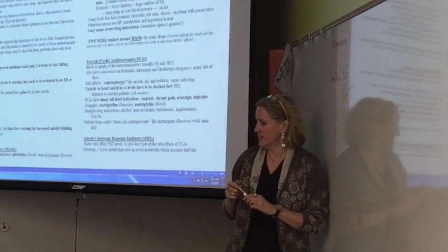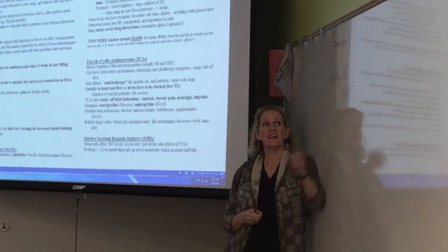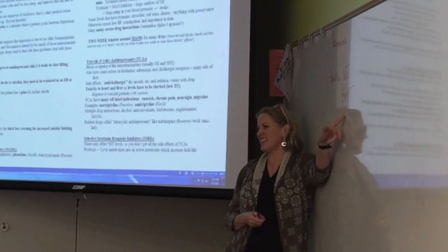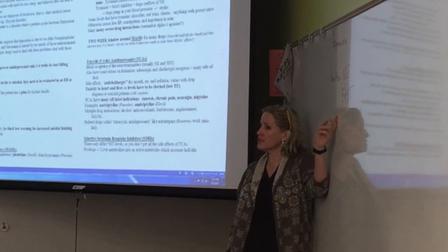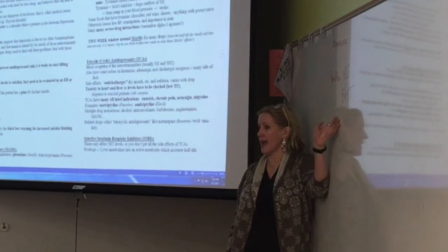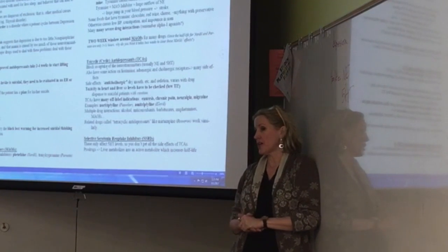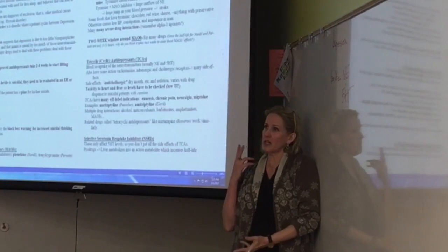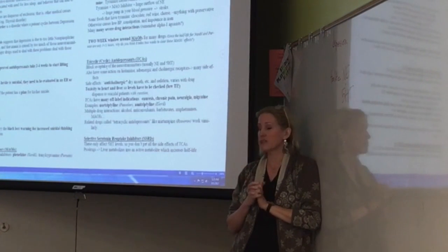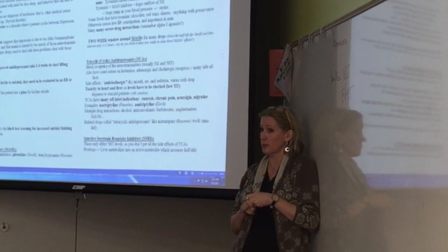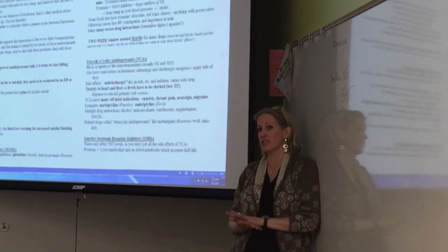Serotonin is always abbreviated as 5-HT for 5-hydroxytryptamine — a very annoying abbreviation. Drugs that increase serotonin and/or norepinephrine seem to be useful for depression. Before the 1980s, there were only a couple of drug classes available for depression — MAOIs, tricyclic antidepressants, lithium — or shock therapy.